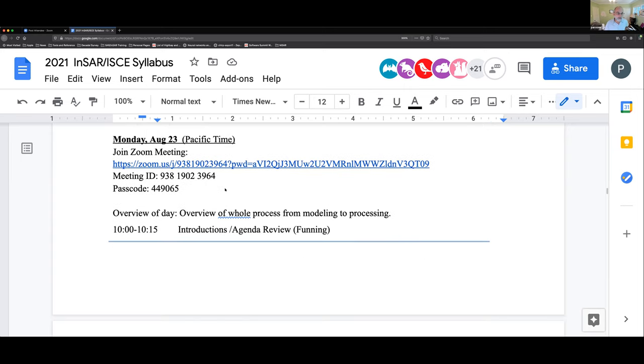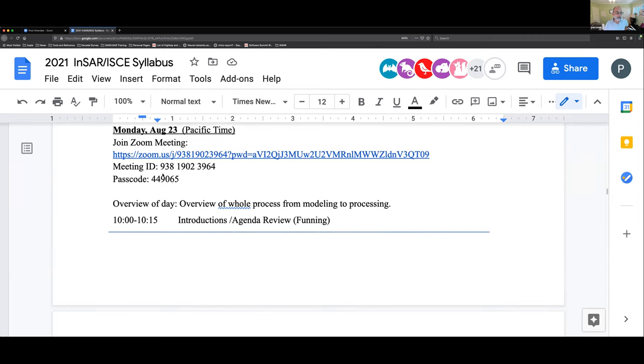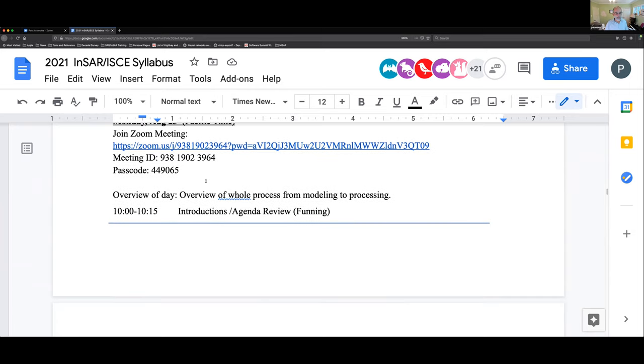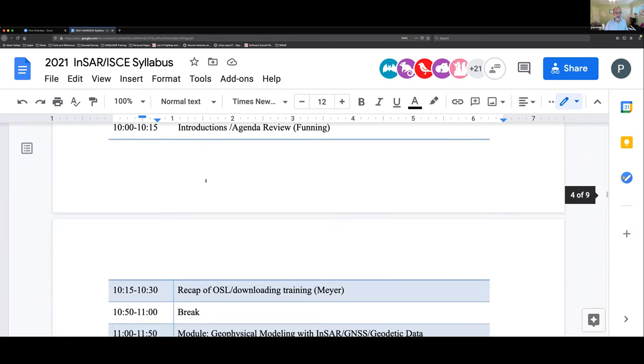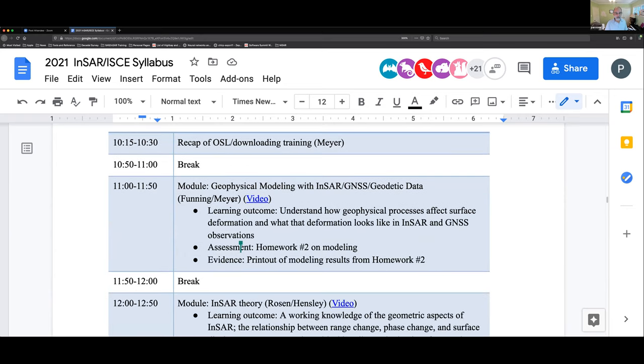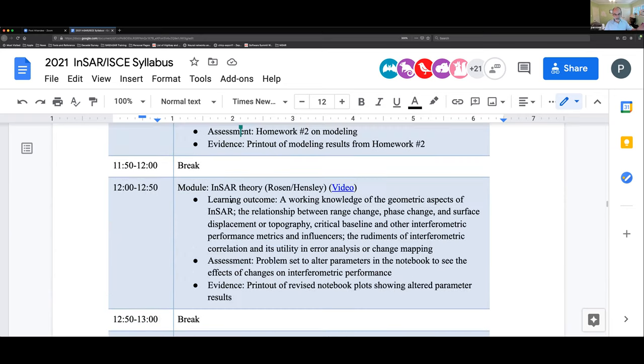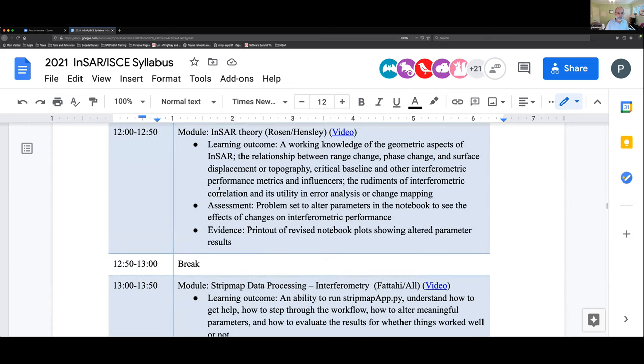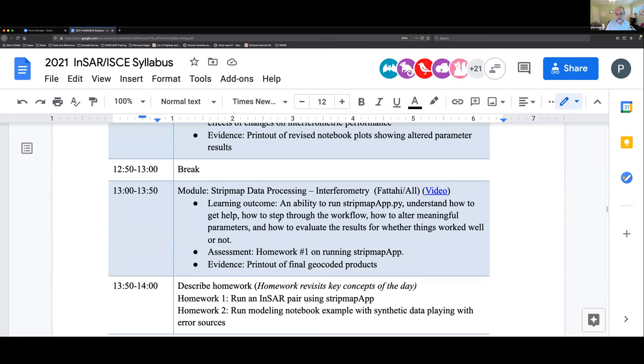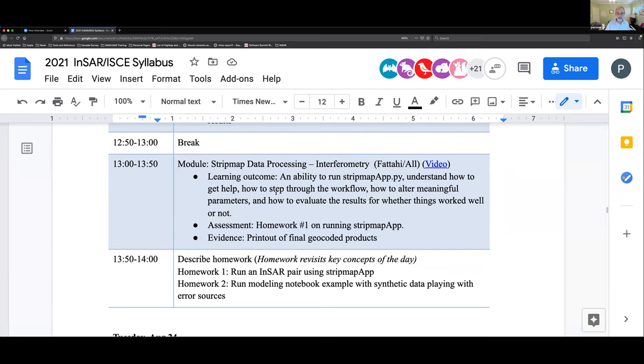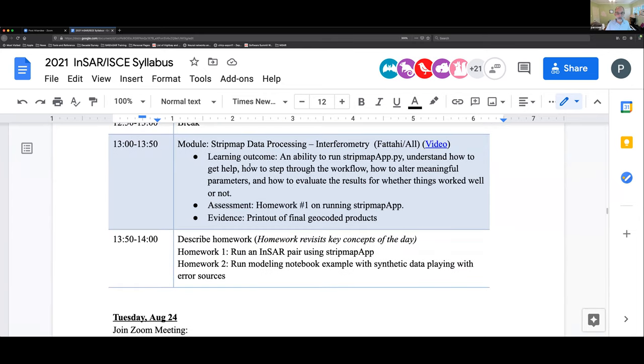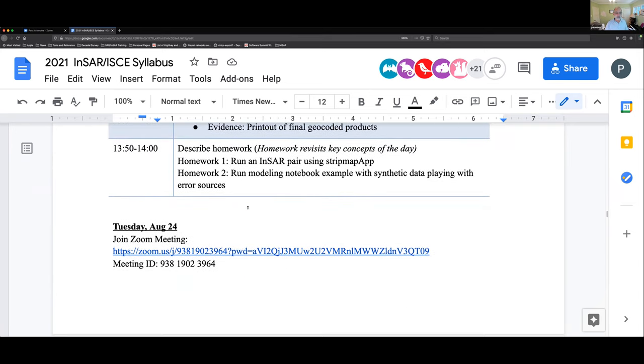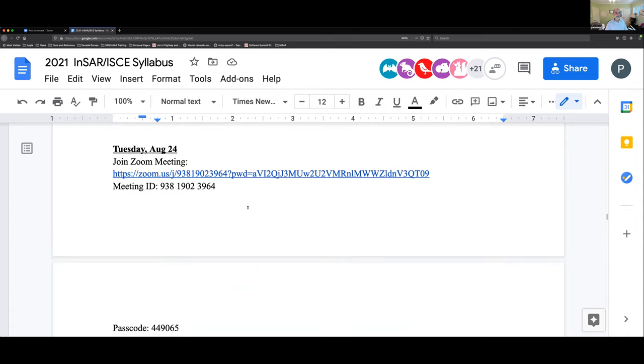For the training itself, all the times here in the syllabus are Pacific time. So for your time zone, please do the translation accordingly. We start at 10 every day. We do have hours prior to that, but we'll go over that in a second. You can see the first day we're covering geophysical modeling in SAR theory. SAR theory you will have studied on your own. And then we jump right into strip map data processing using the strip map app that we have developed for a variety of sensor types. There are homeworks associated with these things, and we'll talk about the details of those homeworks as the day arises.